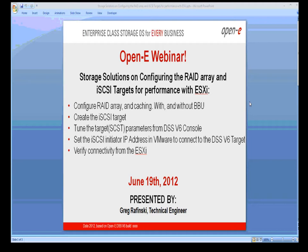If you have any questions during this, feel free to just type them in the chat window. We'll try to address them as we go along or at the end. And as a reminder, this is voice over IP and NetViewer session only. There's no teleconference number for this one.